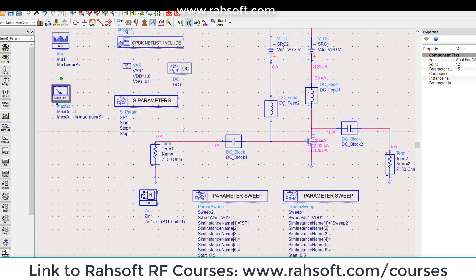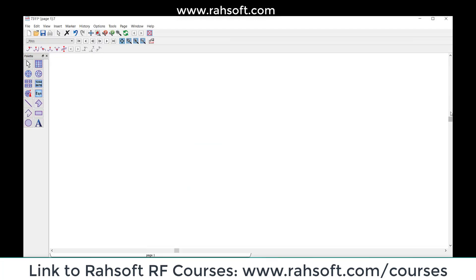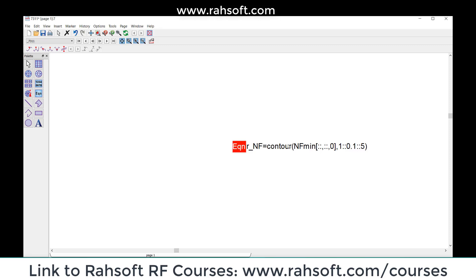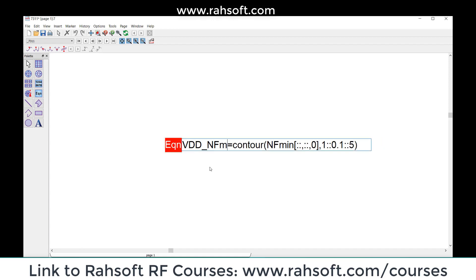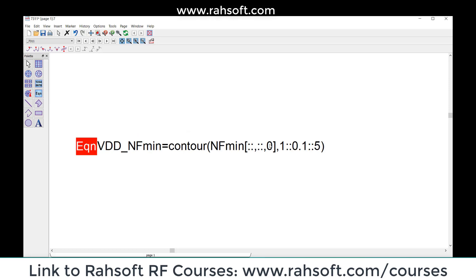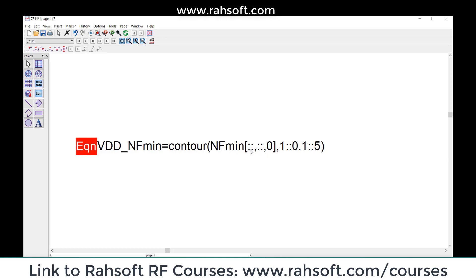For minimum noise figure, NFmin, you don't have to add any special tool - it's automatically included in the S-parameter simulation. Here I'm going to draw some contours because we have a 2D sweep, so you have to pick your equation. I have this one - I'm going to explain this. For VDD noise figure, let's say NFmin noise figure - this contour is going to draw me a contour for my sweep. This is a trick you have to do in ADS.